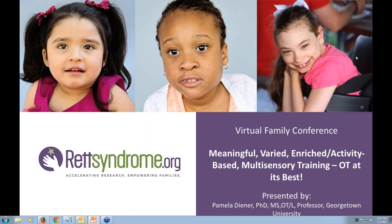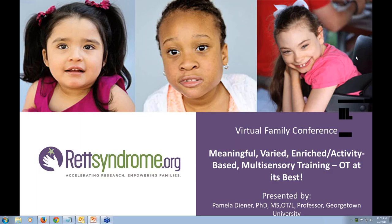I would like to introduce Pam Diener. She's a developmental neuroscientist, anatomist, and pediatric occupational therapist. She's also on the board of directors at Rettsyndrome.org, for which we are so grateful to have her depth on our board of directors and contributing to the strategic direction of our foundation. She's a professor in the Department of Physical Therapy at Marymount University and an associate professor at Georgetown University School of Medicine in the Department of Neuroscience and Biochemistry and Molecular and Cellular Biology.